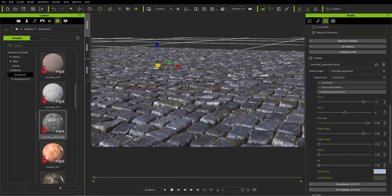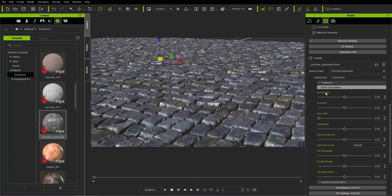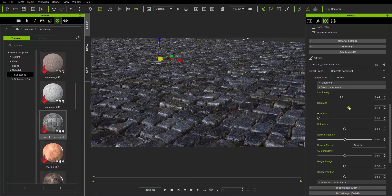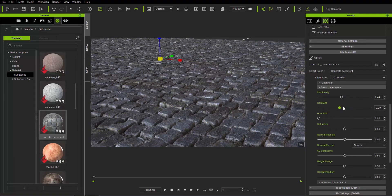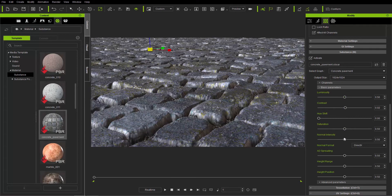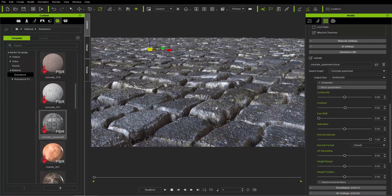This substance has a lot of customization options. We can tweak it with basic parameters like increasing or decreasing the luminosity and changing the contrast between tiles. One thing I like to adjust for sure is the normal intensity — if you bring that up you get a much more dramatic and realistic look, especially at high detail. At 2048 by 2048 you can see a high amount of detail on each cobblestone. Let's change it back to 1024 by 1024 for now.